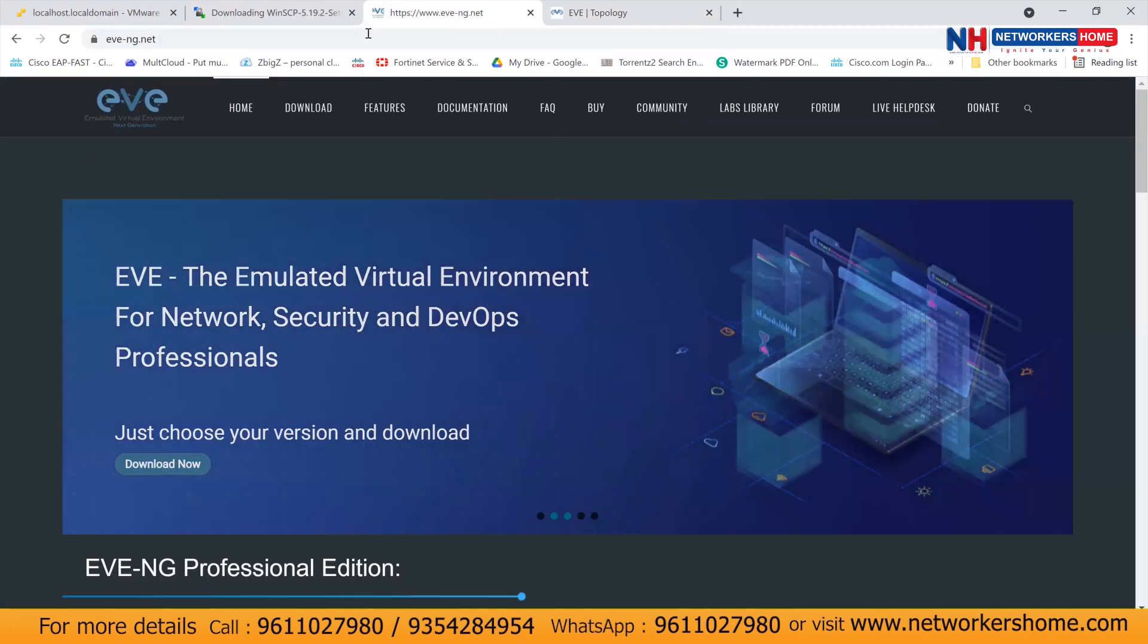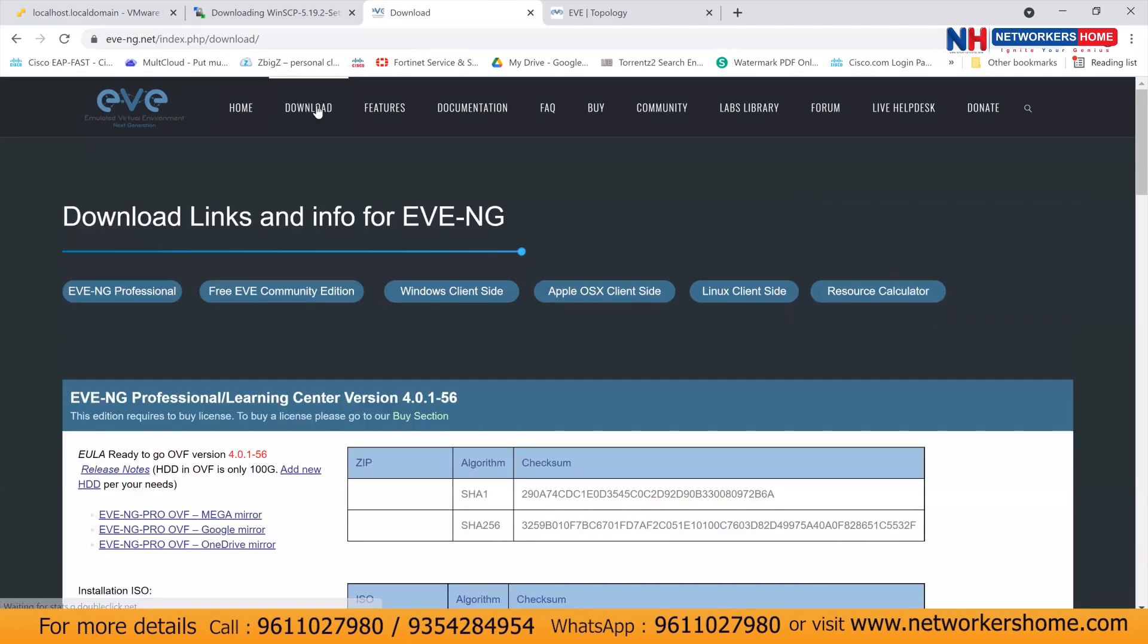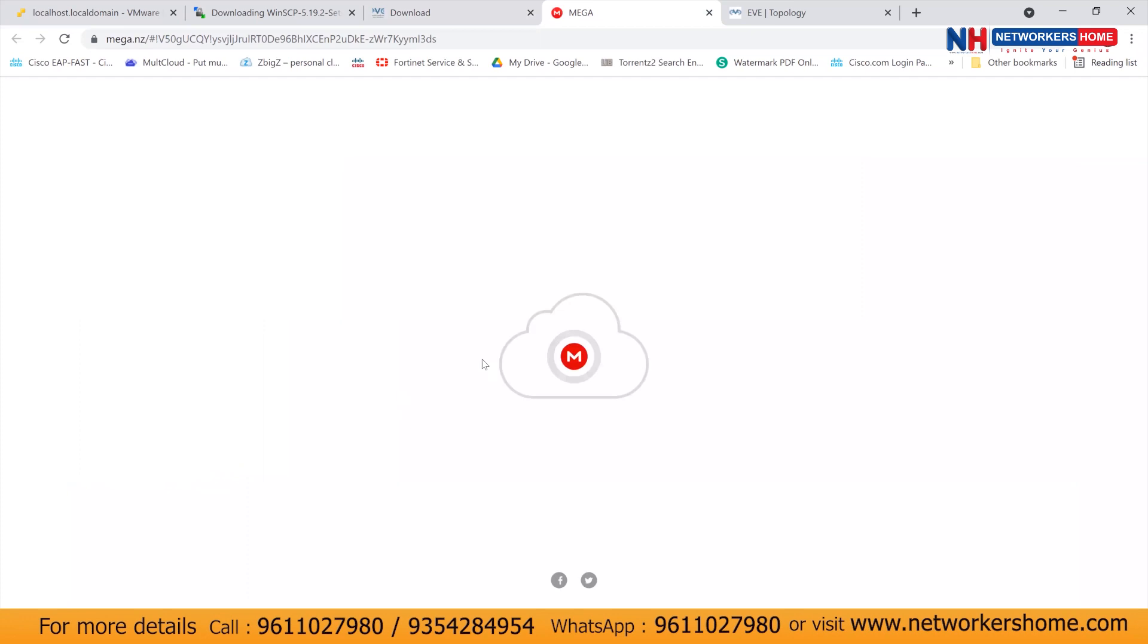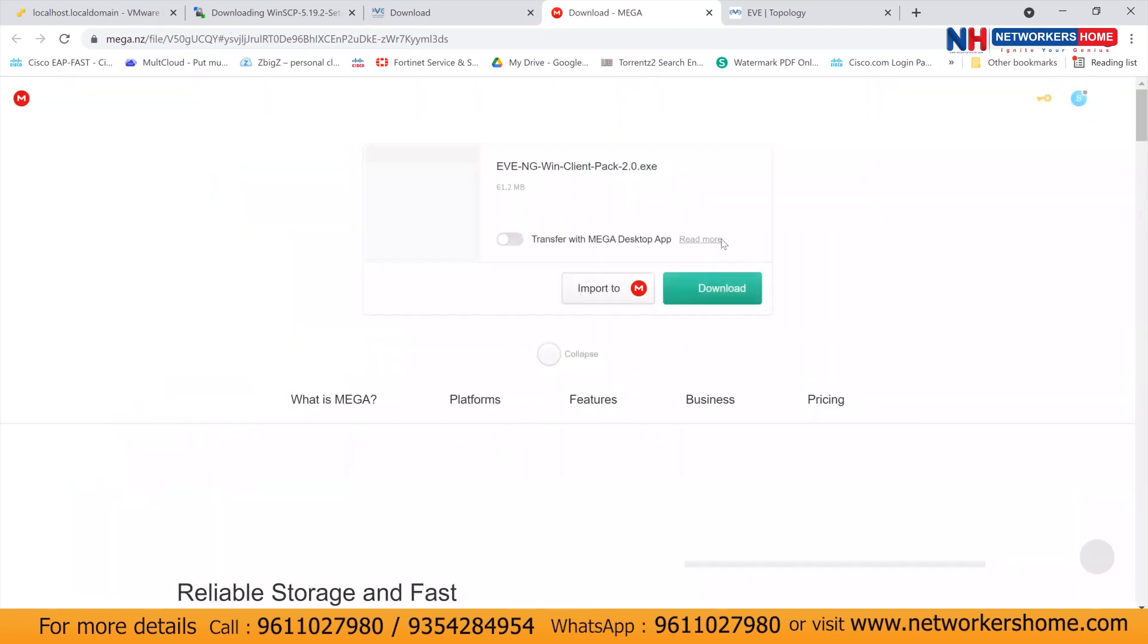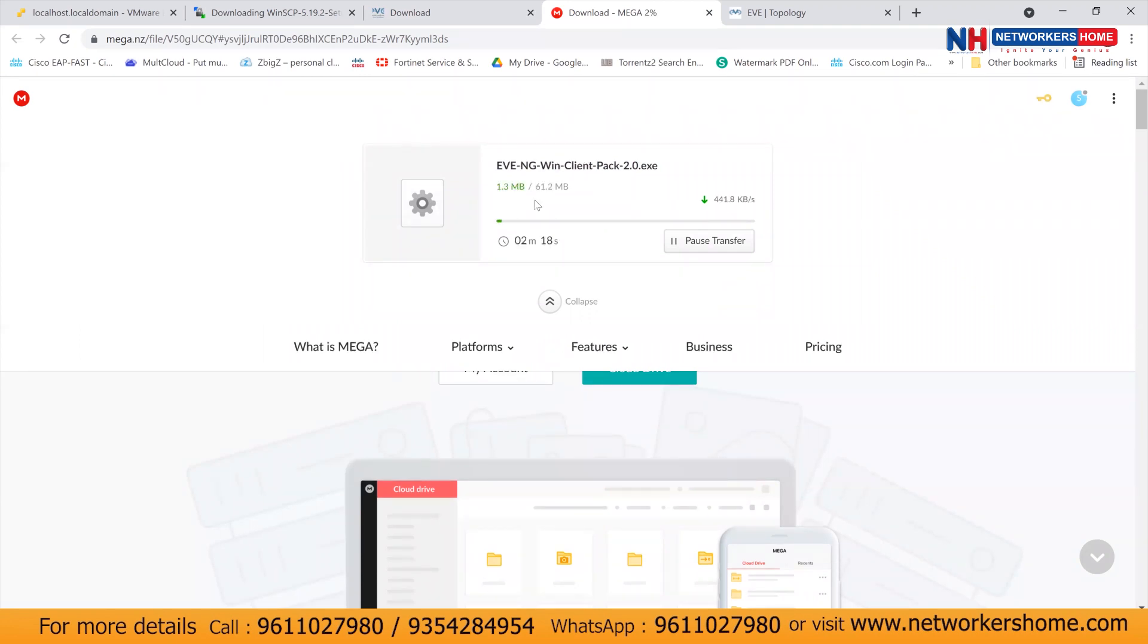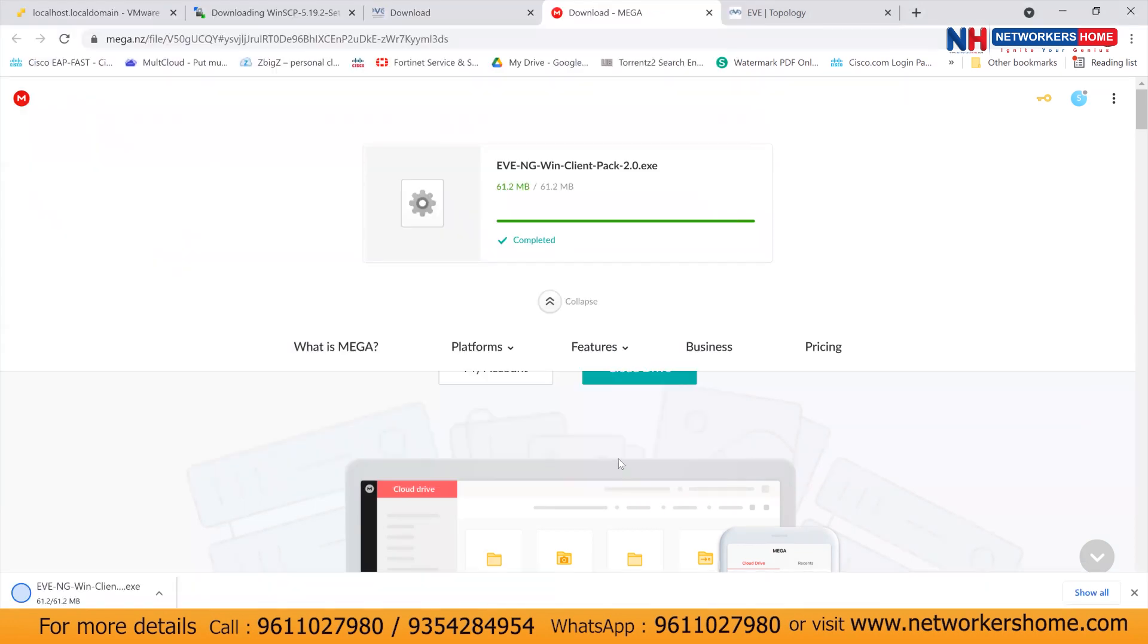You guys have to visit the official website of EVNG. Go to download option. Inside this download option, you can see windows client is given there. So you need to click on this windows client and click on windows integration pack. And it will take you to a mega drive from where you can download and click on this download option. And you can see it's a few MB of file around 61 GB. So once this is downloaded, you can install it. After installing this win client pack, then only you guys can get the console.